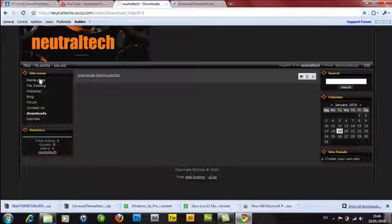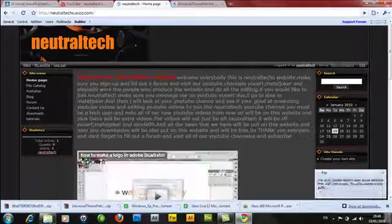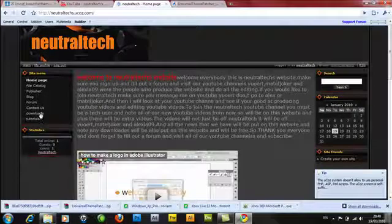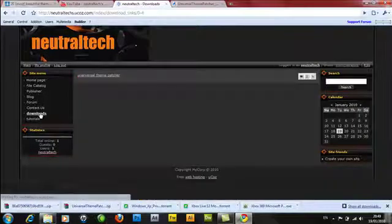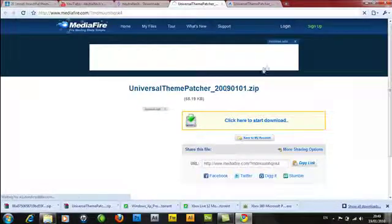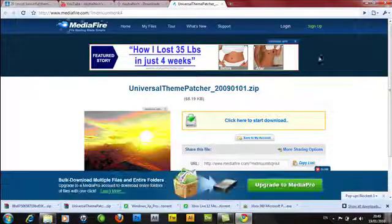So first what you want to do is go to my website. Make sure you check the website out and then click Downloads Universal Theme Patcher. It will bring this up. Click download.